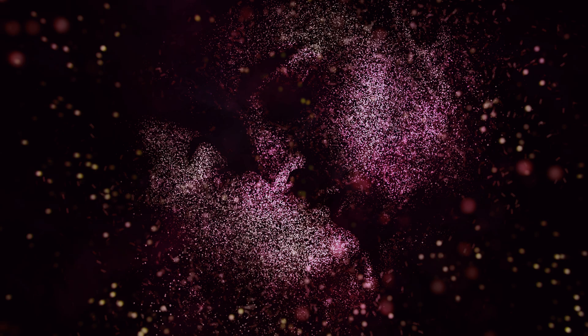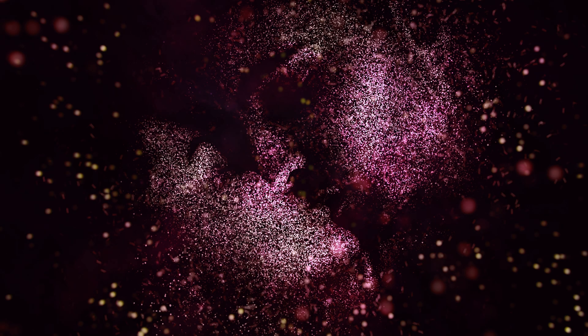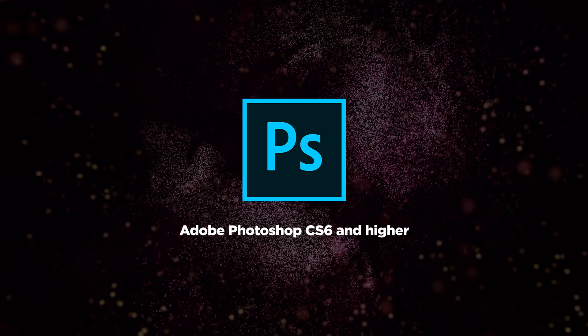At first, make sure that you are using the compatible version of Adobe Photoshop. This action was tested with Photoshop versions from CS6 up to the actual version for now CC 2021. So we need one of these versions to make the action work fine.